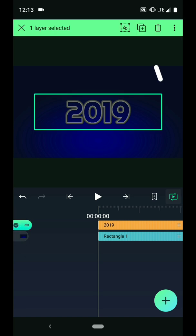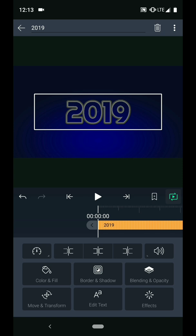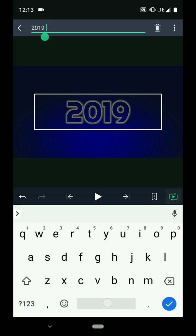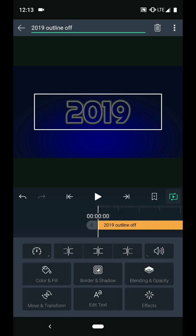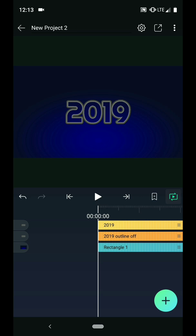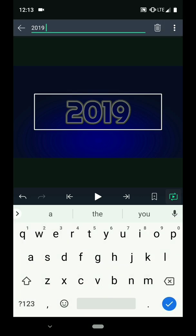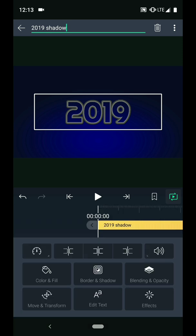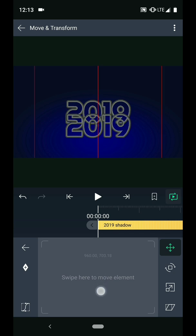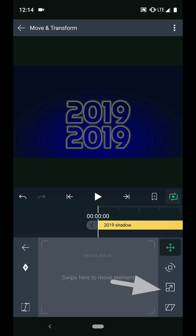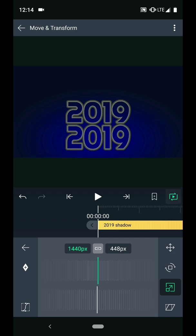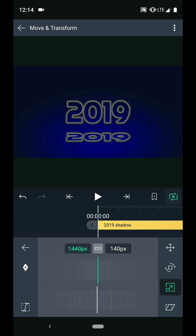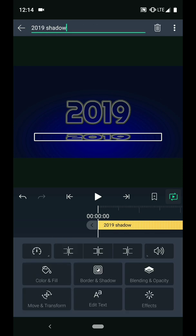Now I will select my text and press the duplicate button. To keep things organized, I will label the original layer 2019 outline off, since this will be my text before it is lit up. The new copy I will label 2019 shadow. Then I will swipe down on the control pad to move the new copy below the original. Tap over to the scale menu, and tap the chain link to unlink the width from the height. Then make the height smaller, which has the effect of making the text look like it's laying flat on the floor.